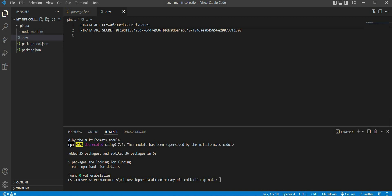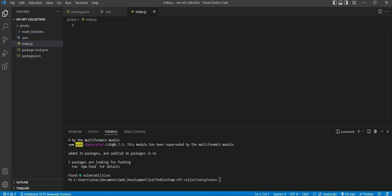Copy both the API key and API secret and paste them inside our .env file. Once that is done, we can start focusing on creating the node program that will help us upload our NFT metadata to the IPFS network. We can start by creating a new file and name it index.js.